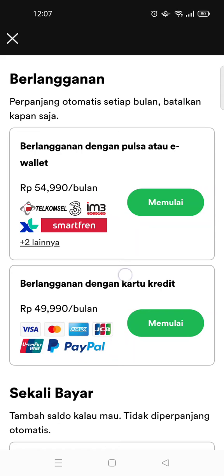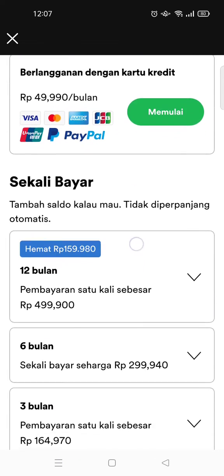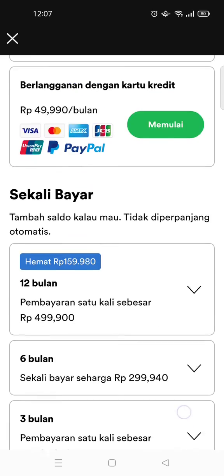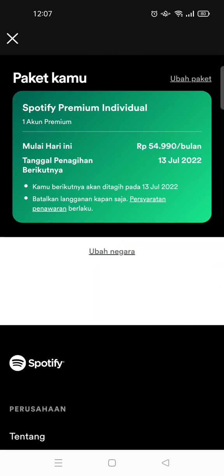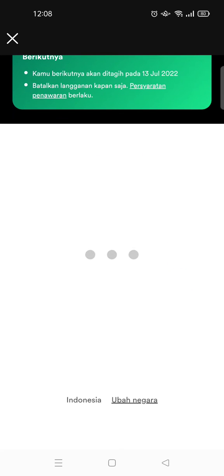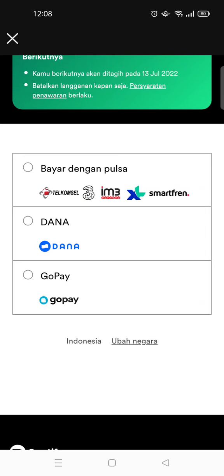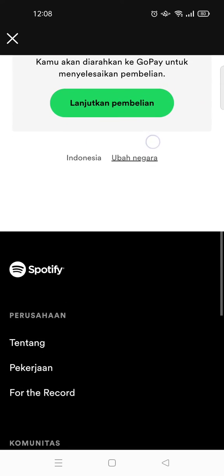You can choose to pay by credit card, phone credit, e-wallet, and more. Then click start or okay, choose the payment, and forward the purchase to finish the payment.